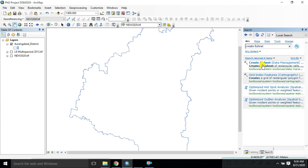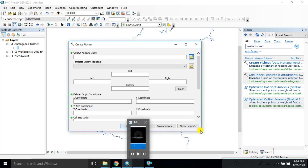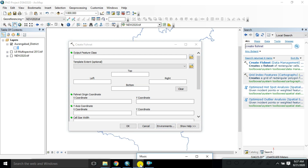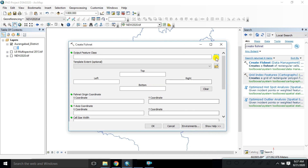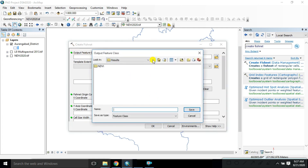Open that option — the first option is there. Just open it and you can look at all the options. I'll fill them up one by one. This is the Output Feature Class, so now we give the name of that class. Just create a folder — 'fishnet' is the folder name.